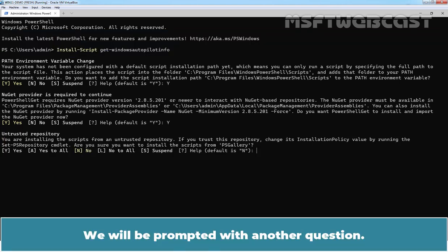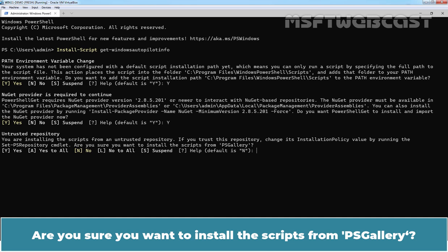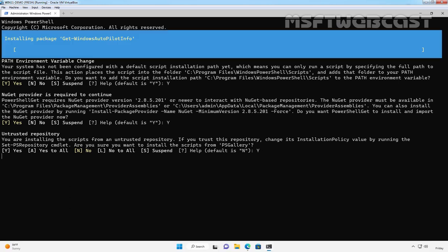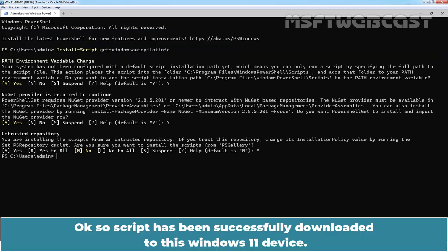We will be prompted with another question. Are you sure you want to install the scripts from PS Gallery. Type Y and press Enter key. OK. So, the script has been successfully downloaded to this Windows 11 device.